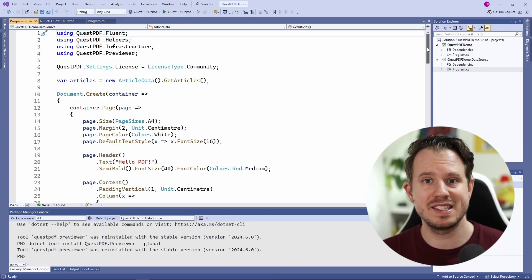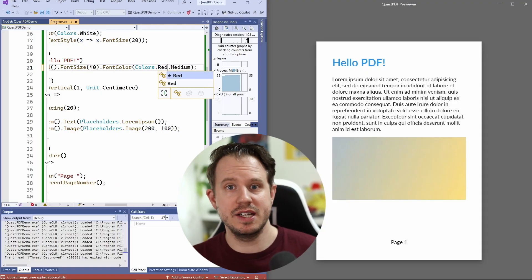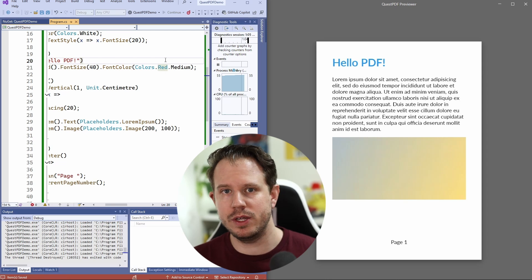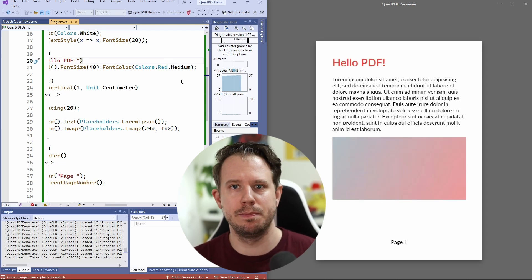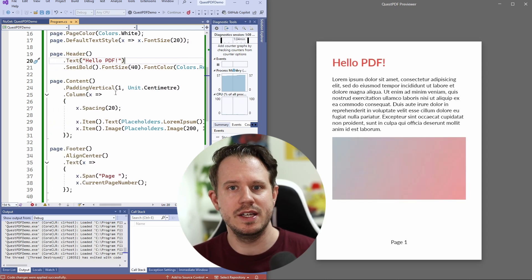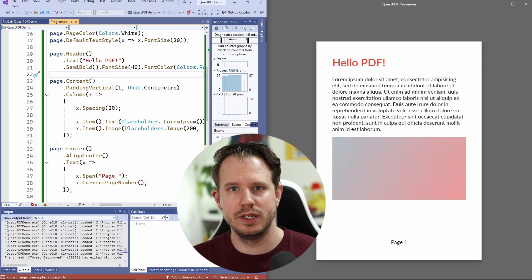What if I told you QuestPDF is simple to use, offers a fluent styled API, is cross-platform and open source? And the best of it is we can use C# code to define and design the reports instead of using a report designer installed on your computer. And there's still a previewer that allows us to see the report while we work on it, and it supports Hot Reload.